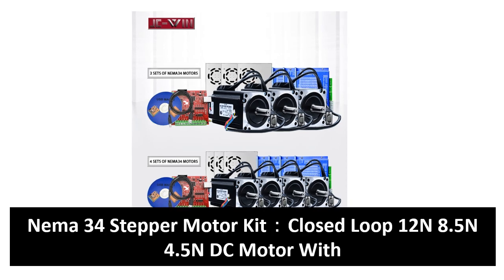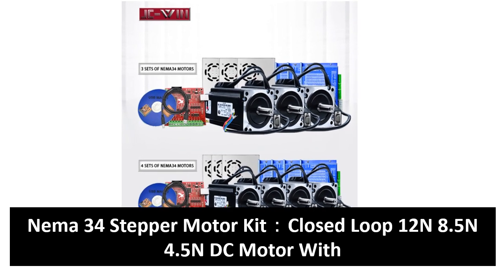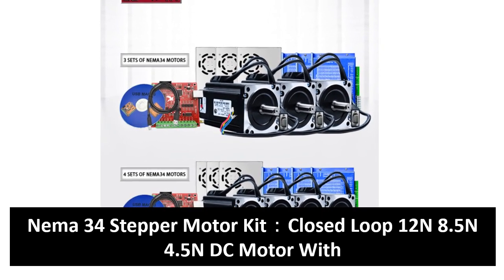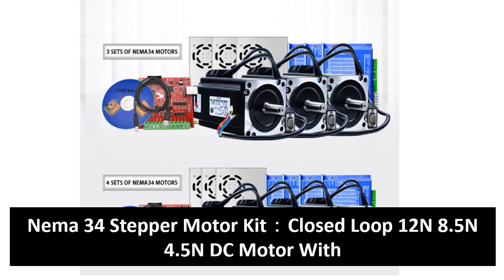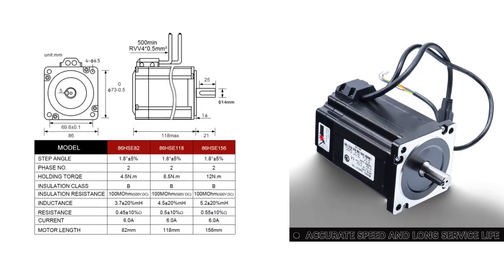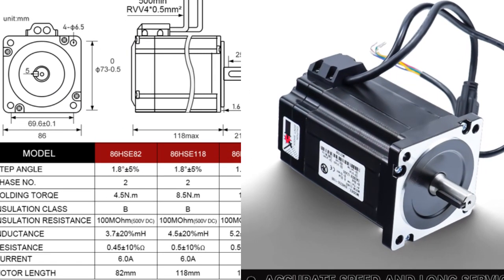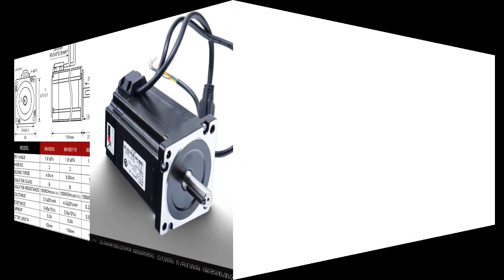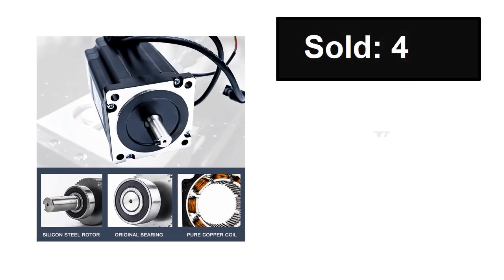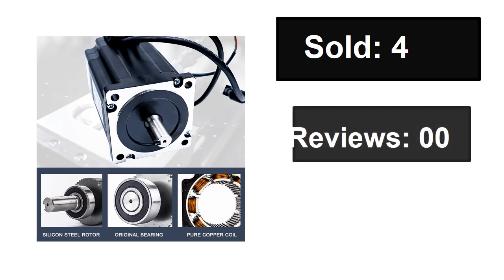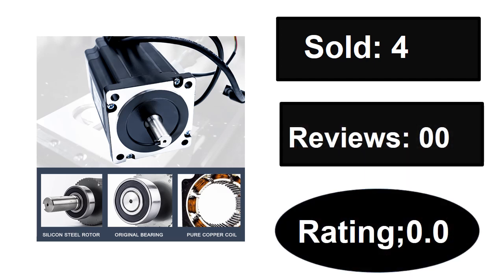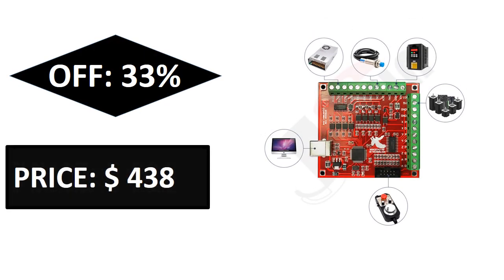At number four. Sold, reviews, rating. Extra percent off, price. If you want more information about this product, please check the description box link below.